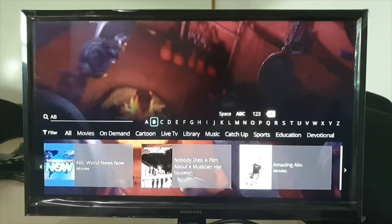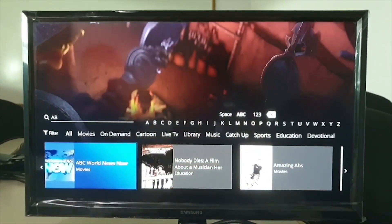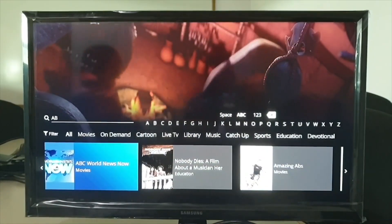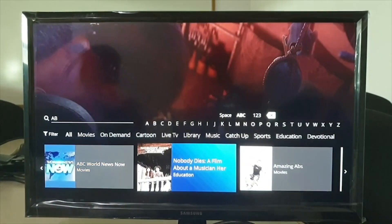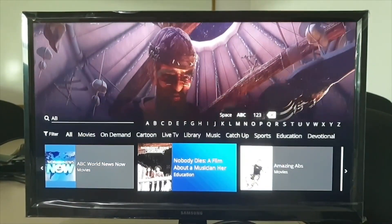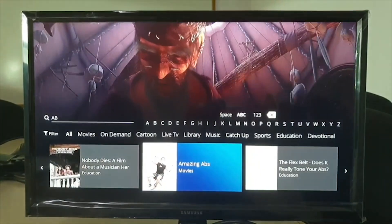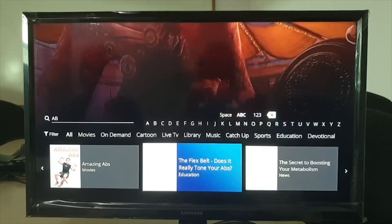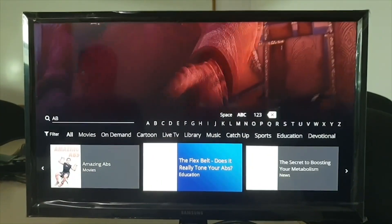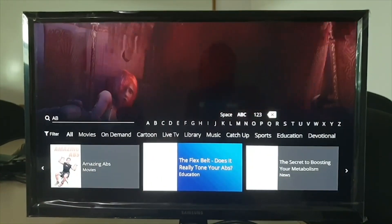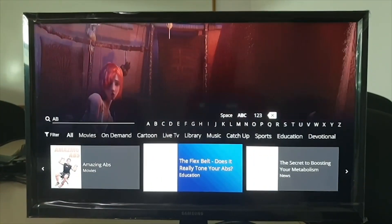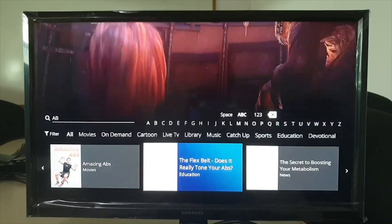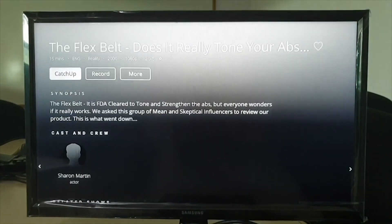The search feature enables searching for a show, movie, program, or an actor and tuning to the content quickly. Filters can be applied to narrow down the search results to find the desired program.